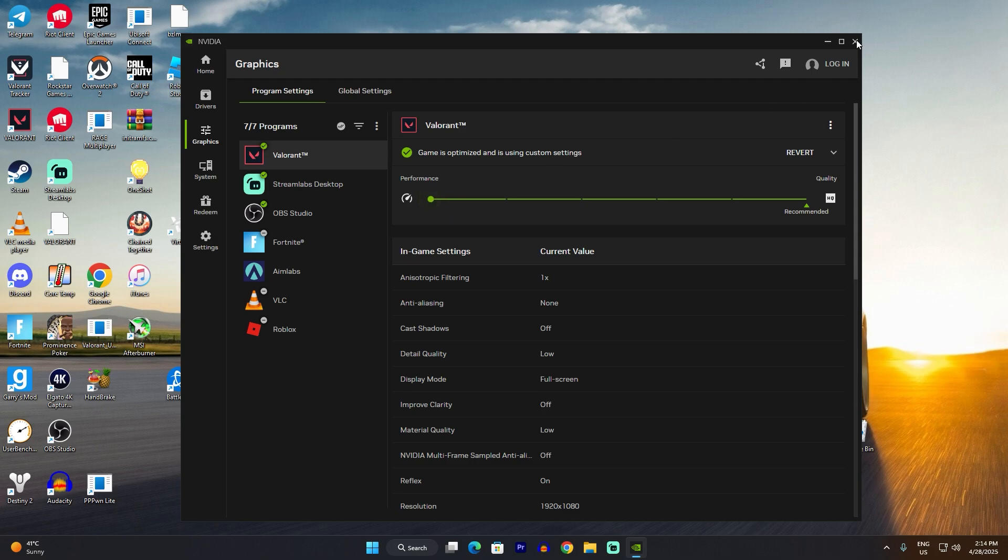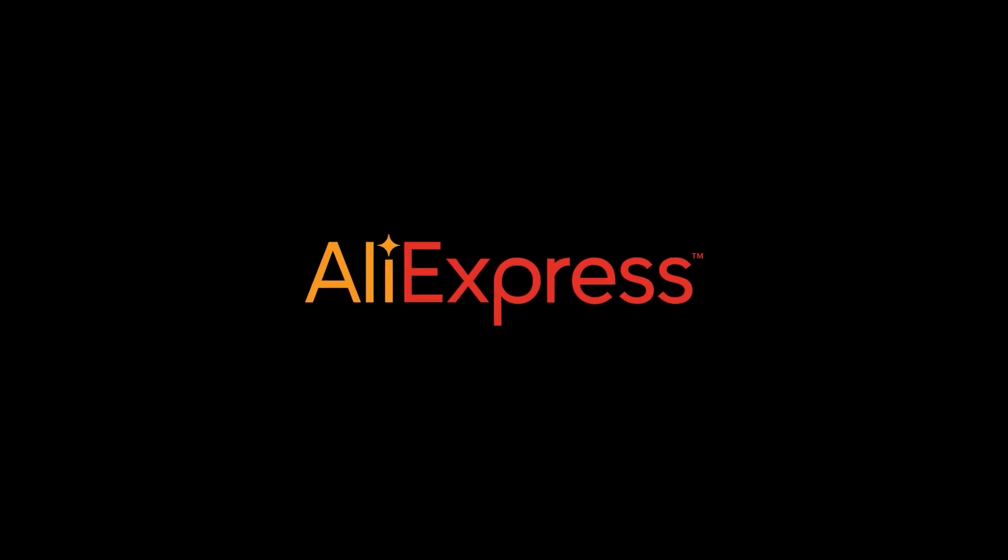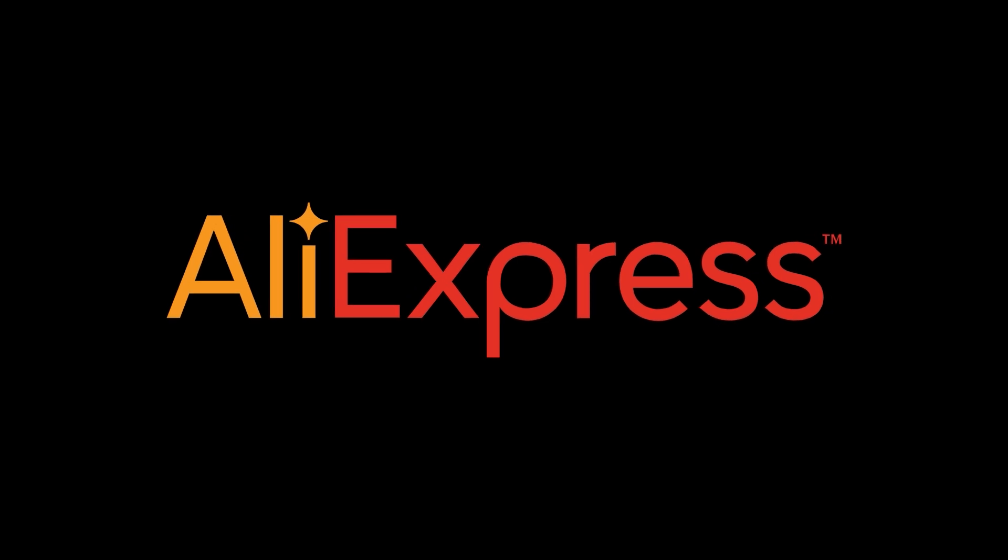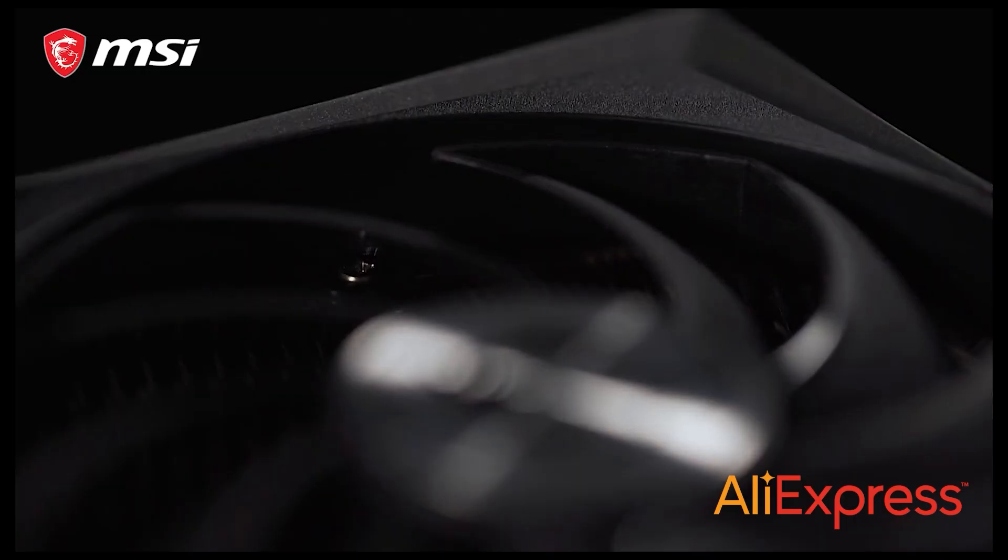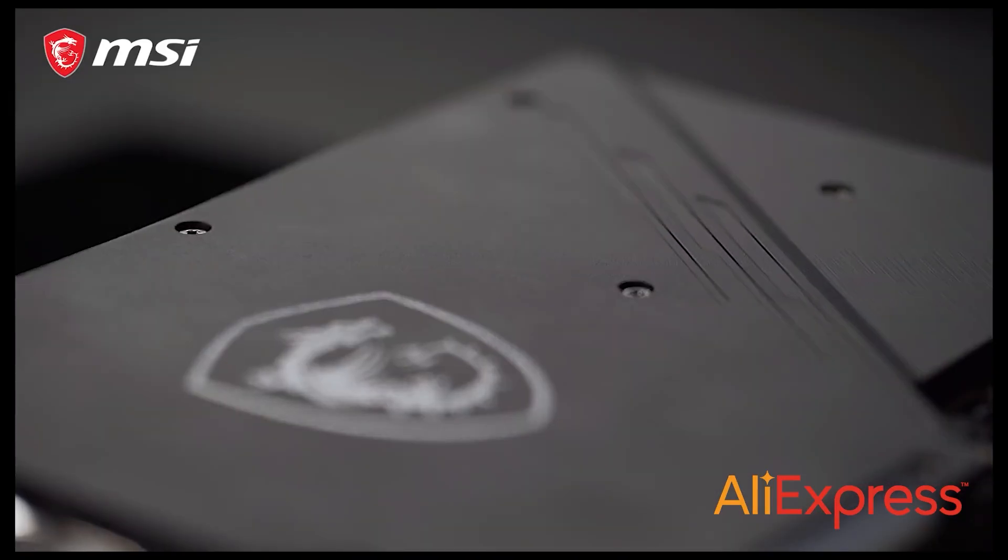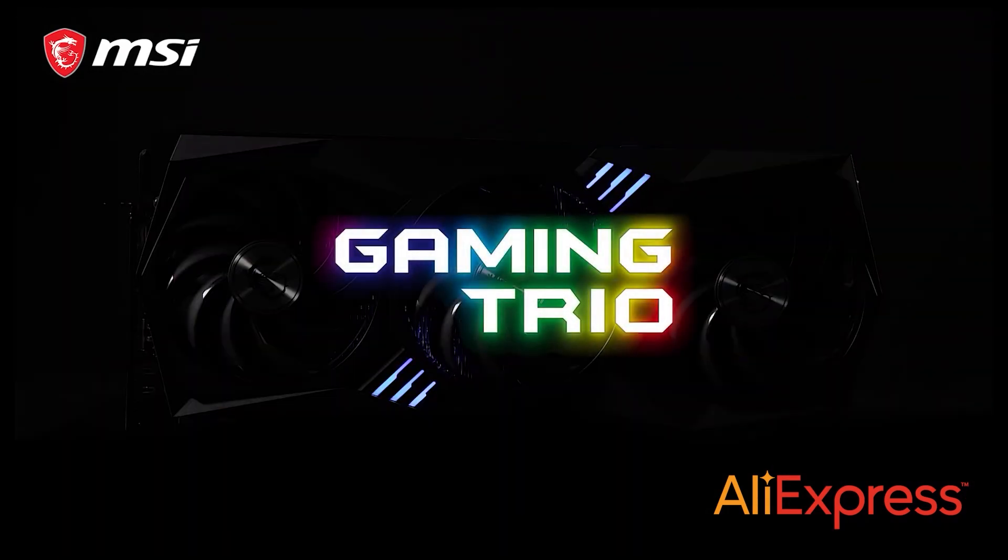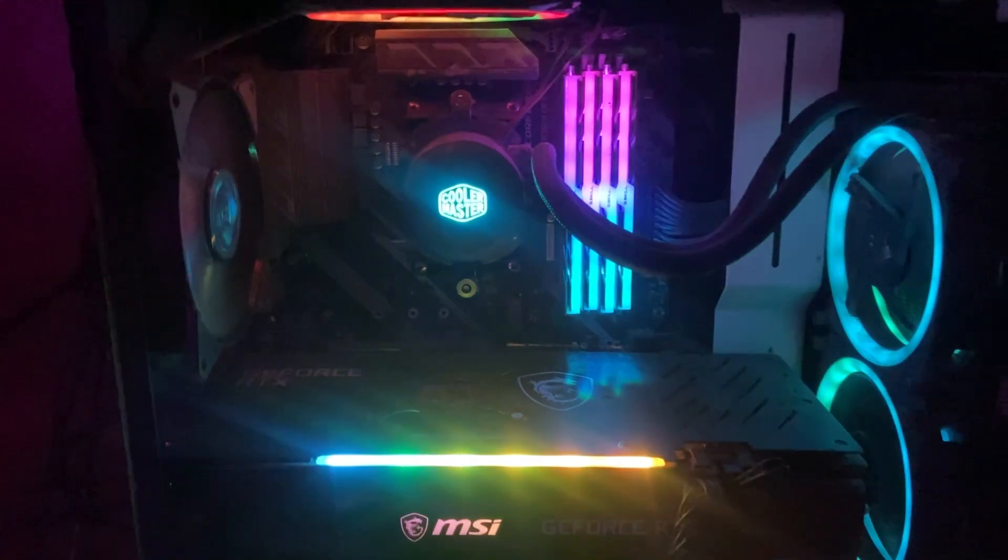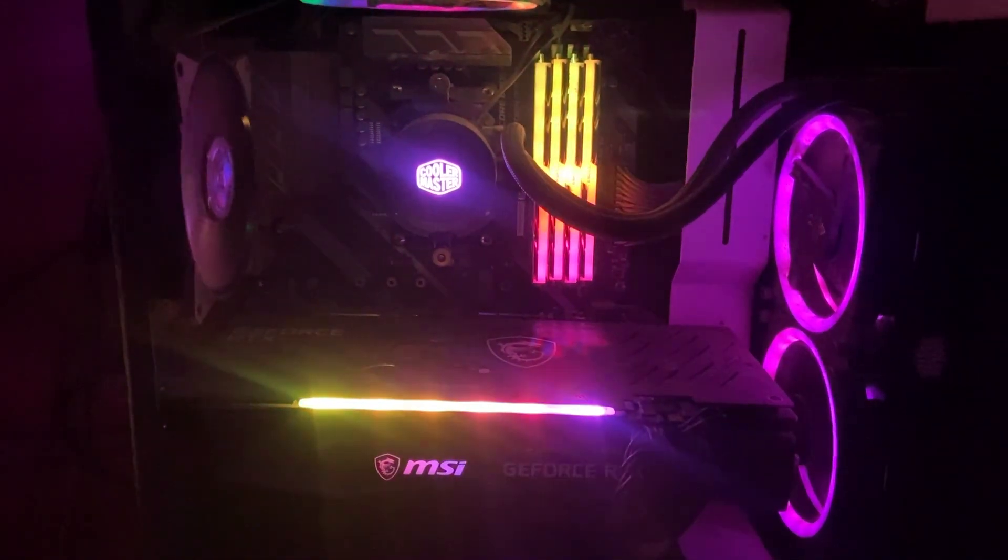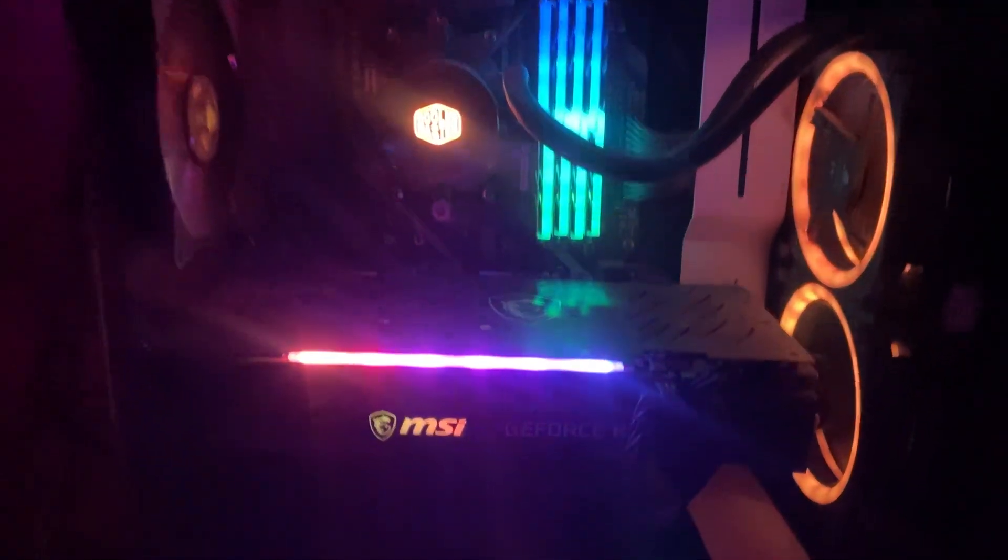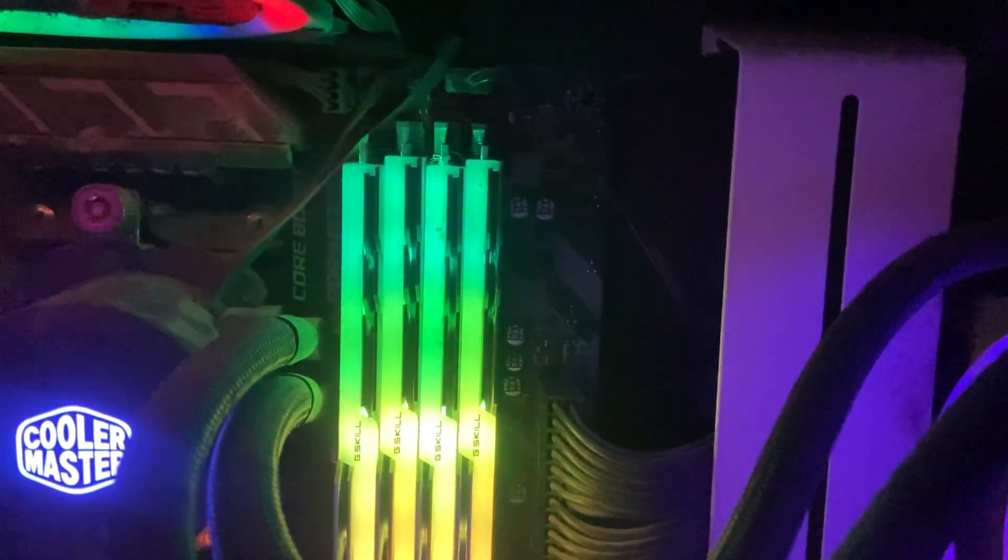Before we get any further, if you're looking to upgrade your gaming rig, now is the perfect time. AliExpress is offering an exclusive discount when you click my link in the description and enter the special code. Before upgrading to RTX 30 series, I was using the 10 series, so I was struggling with frame drops, overheating, and lag. But after installing my RTX 3070...